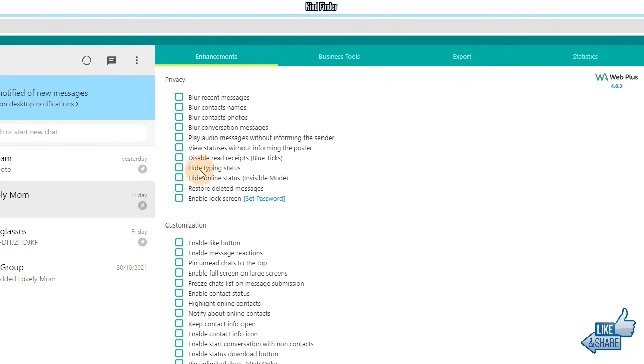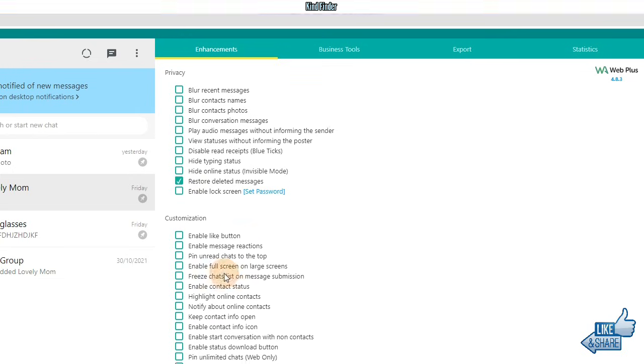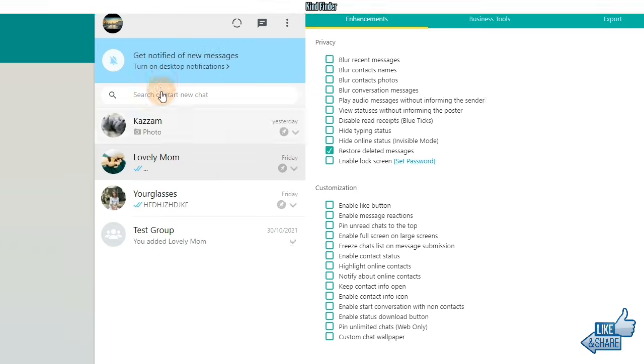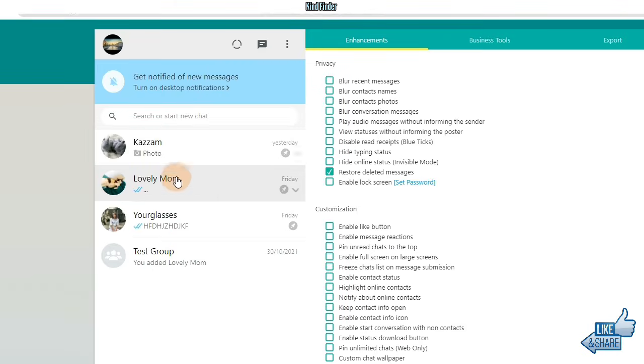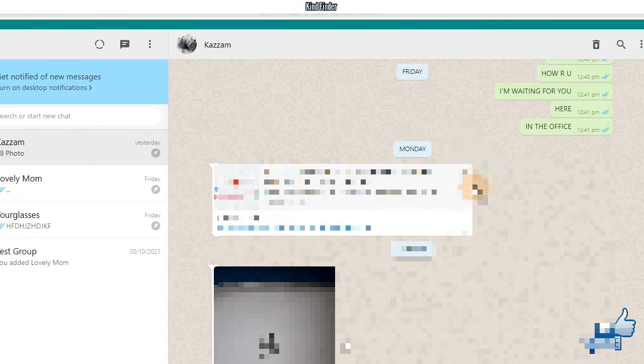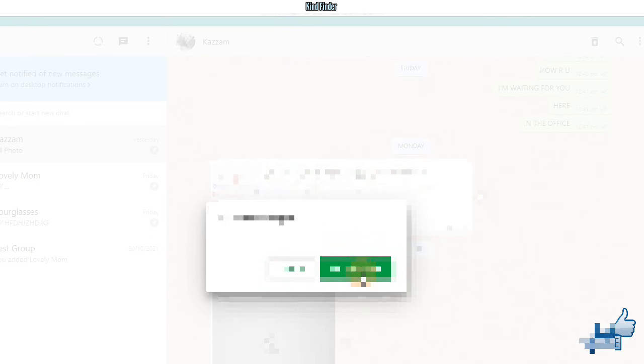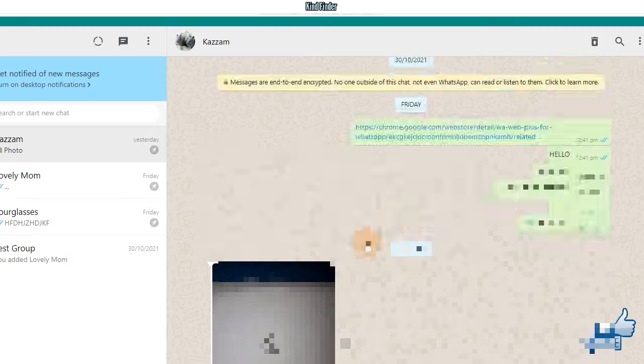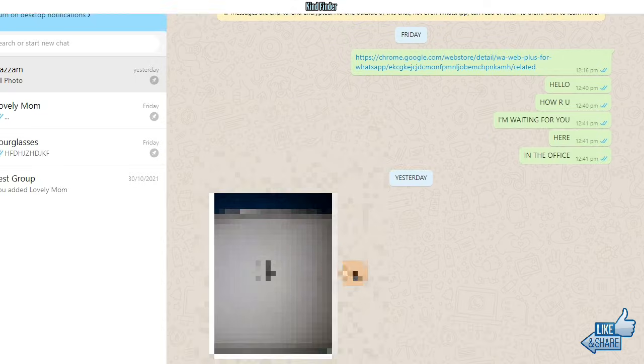There will be an option to restore deleted messages. It means this feature allows you to see or check the deleted messages from your friends on WhatsApp. So let's try with this one. I'm waiting for a message from my friend here.